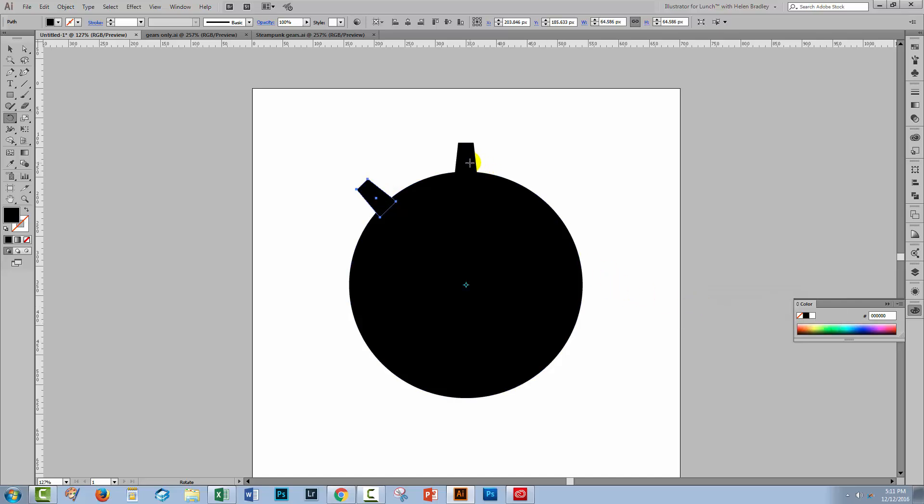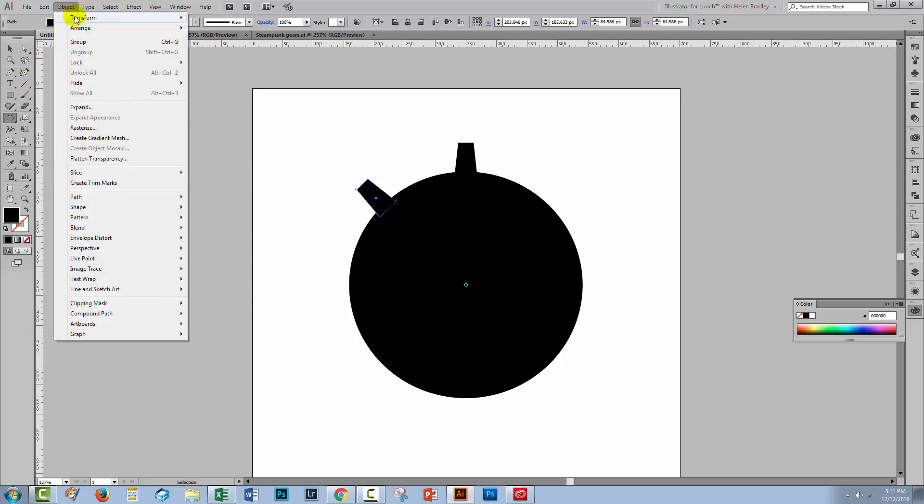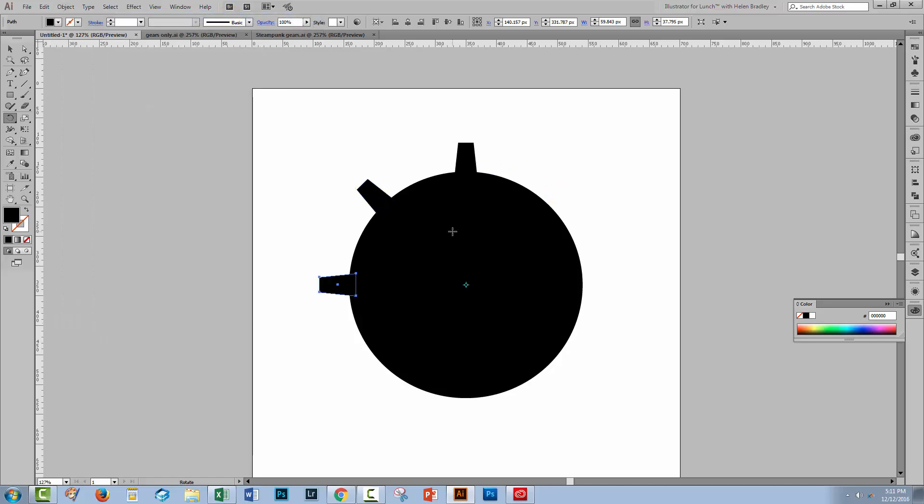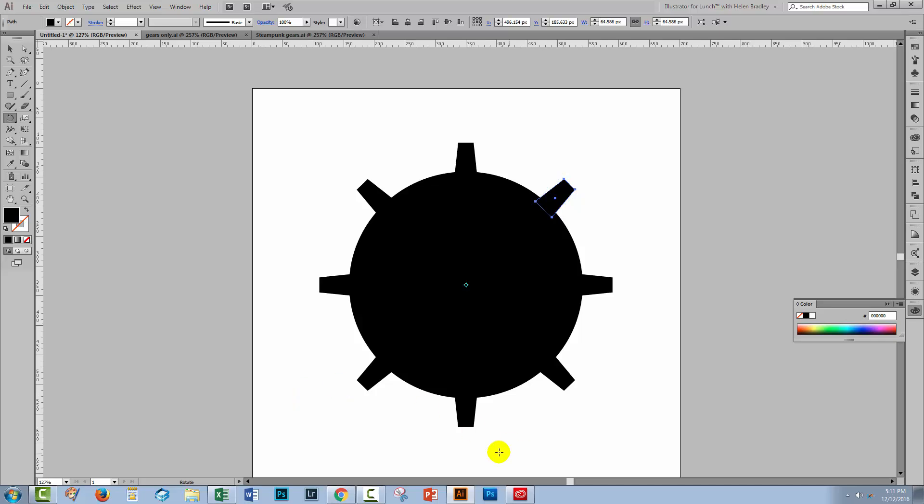So now I have the original cog as well as a new one and I could go and do that again except there's an easier way to do it. Choose object transform and you can see that transform again is an option and we could press ctrl and d or command d on the Mac to do this automatically. So I'm going to click transform again to start off with to make one more gear and then I'm going to press ctrl or command d just to continue to do that until I get all the way around the circle with my gears.